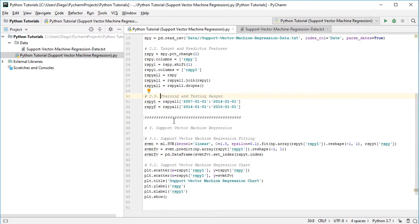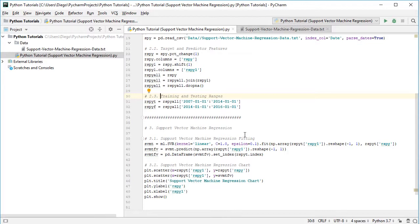Now that we have our data ready, we can continue with support vector machine regression. The first step is fitting. We create the variable sbmt using ml.SVR from scikit-learn with a linear kernel, C equals 1, and epsilon equals 0.1. C corresponds to the output target prediction error penalization coefficient, while epsilon corresponds to the output target feature prediction error tolerance margin. Both values are for educational purposes and can be modified according to your needs.